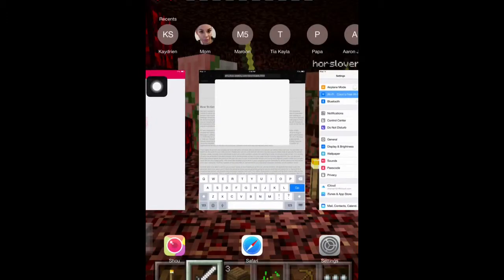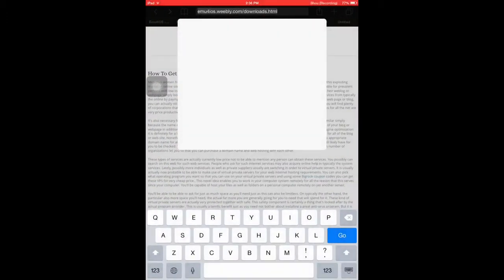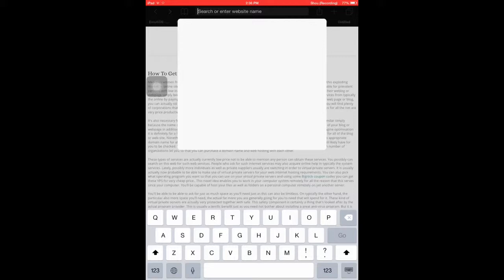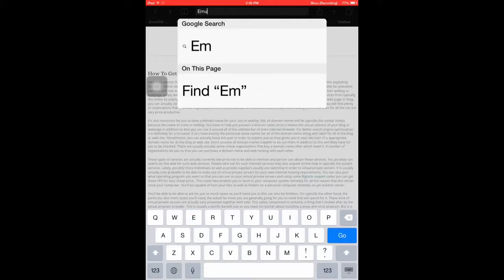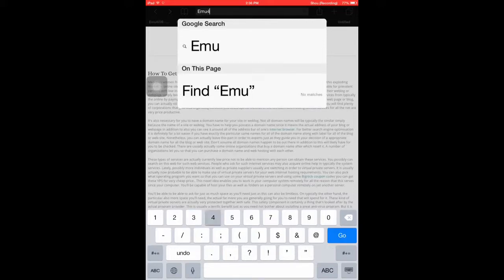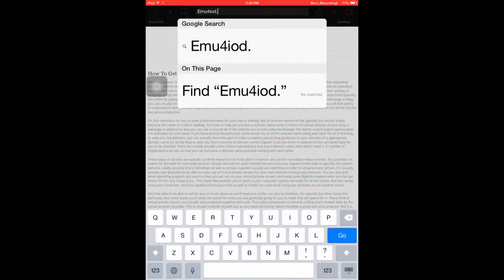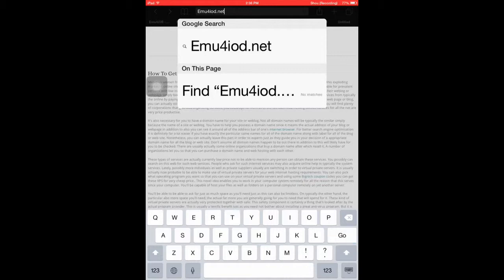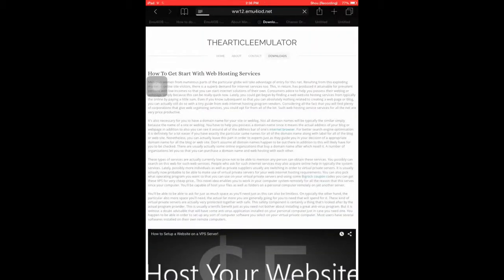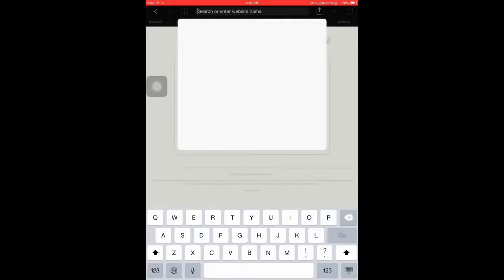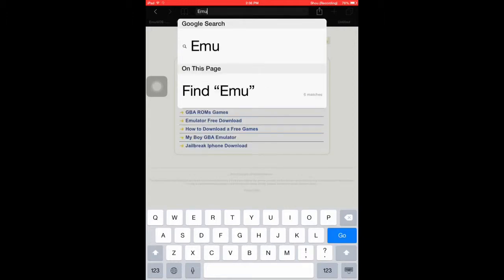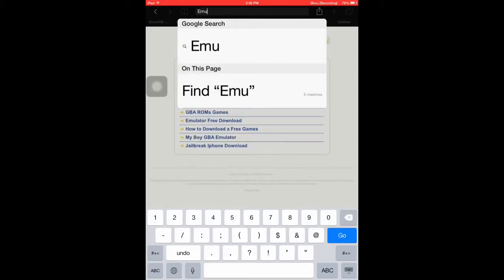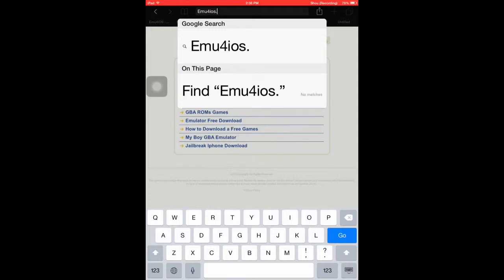So you put in emuForiOS.net, oh my bad, emuForiOS.net.